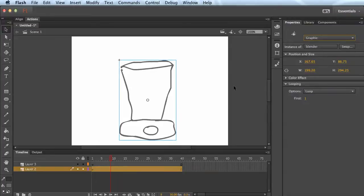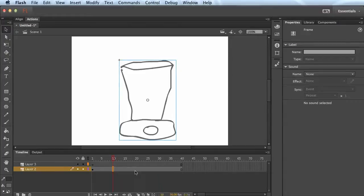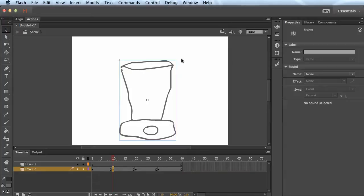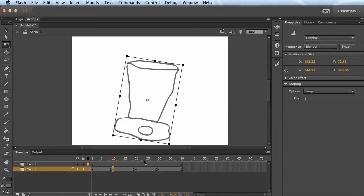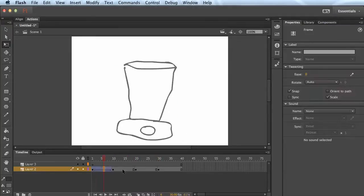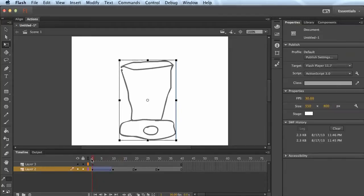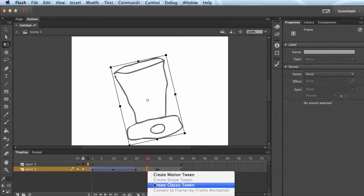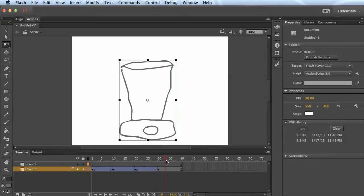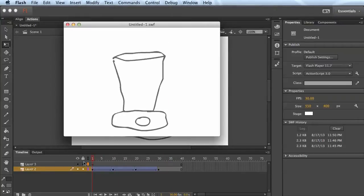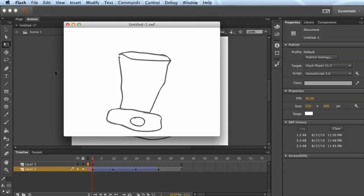Then I'll do everything I just did before: insert keyframe, insert keyframe, insert keyframe. This one I'm going to rotate this way a little bit, this one I'm going to rotate the other way a little bit, and this one I'll leave alone. Then right-click, create classic tween, create classic tween. You see it animates from one frame to the next — it's kind of jiggling there and we are simulating some motion.